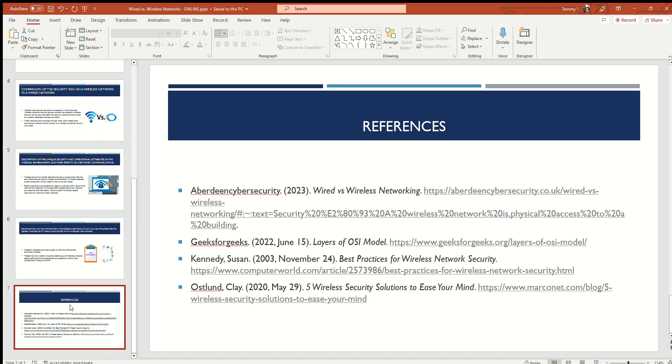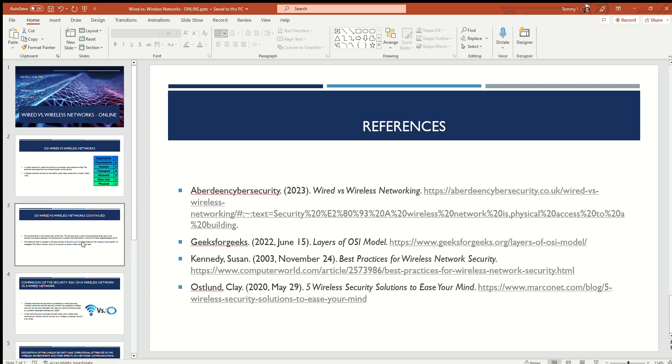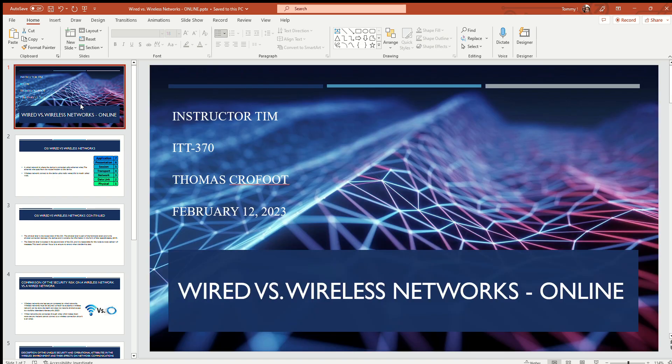This is the references page. I want to thank everybody for tuning in — I hope you all have a good rest of your night.